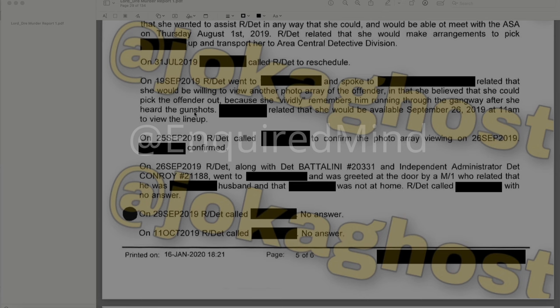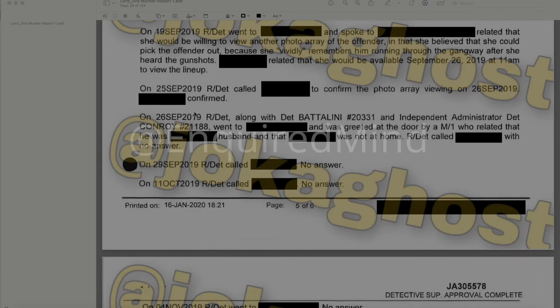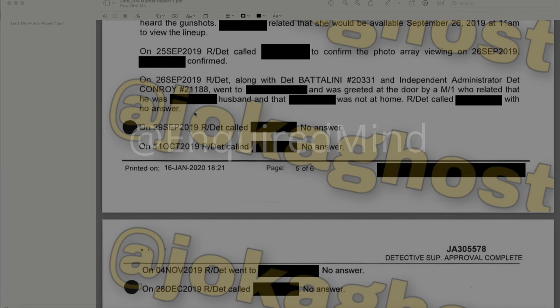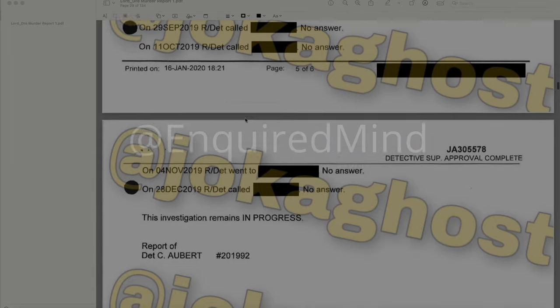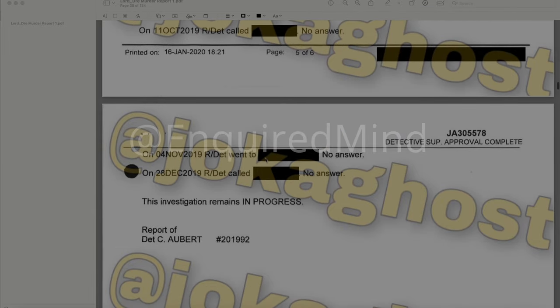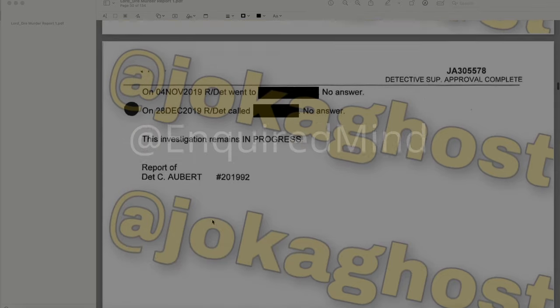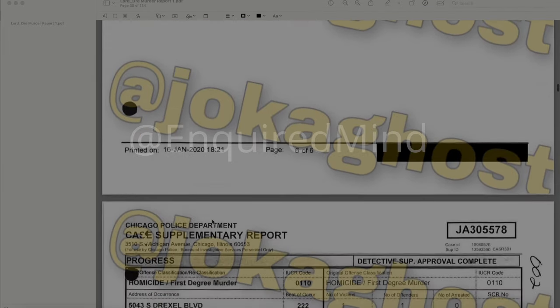On September 25, 2019, detectives called to confirm the photo array viewing for September 26th, which was confirmed. On September 26, 2019, detectives along with Detective Badalini and independent administrator Detective Conroy went to the address and were greeted by a male who said he was her husband and that she was not at home. Detectives called with no answer. Several more attempts were made throughout October and November with no answer. On December 28, 2019, detectives called again with no answer. The investigation remains in progress.